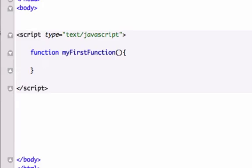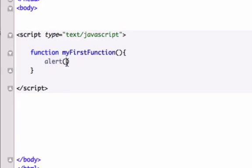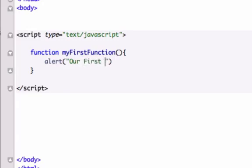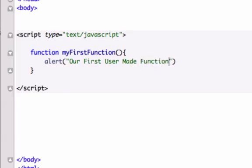For this example, we will use an alert box. So let's type in alert, which is a predefined program that's already been created in JavaScript. We just need to type alert, give it the parameters, and JavaScript in the browser will know what to do from here. So in here, let's type our first user made function. Yay!